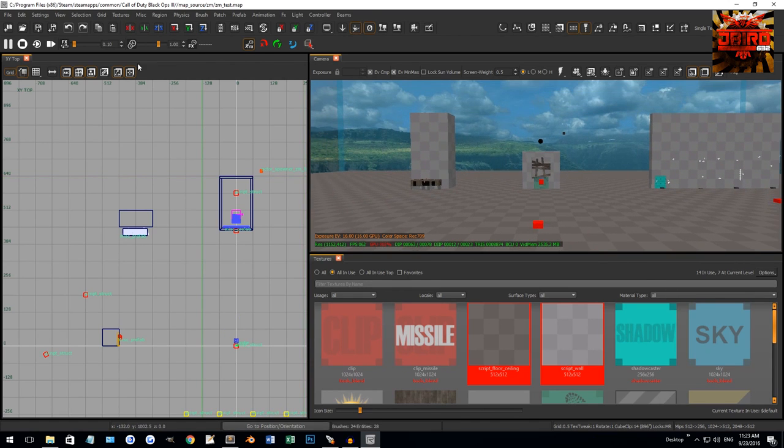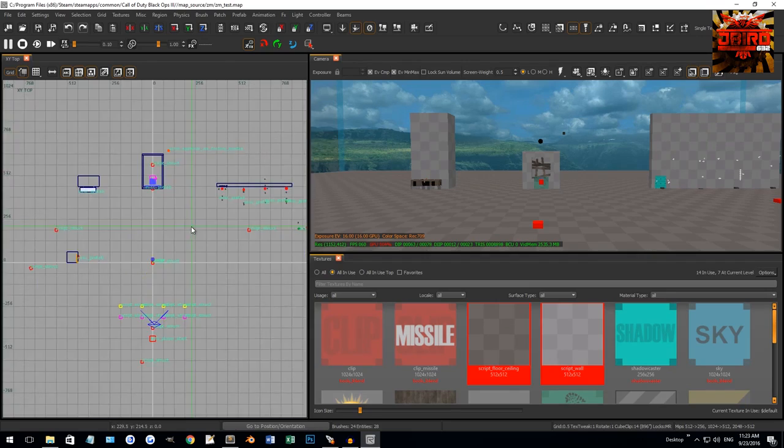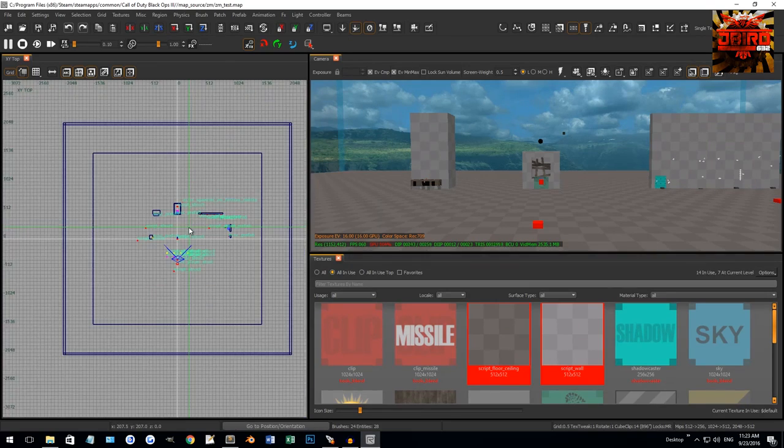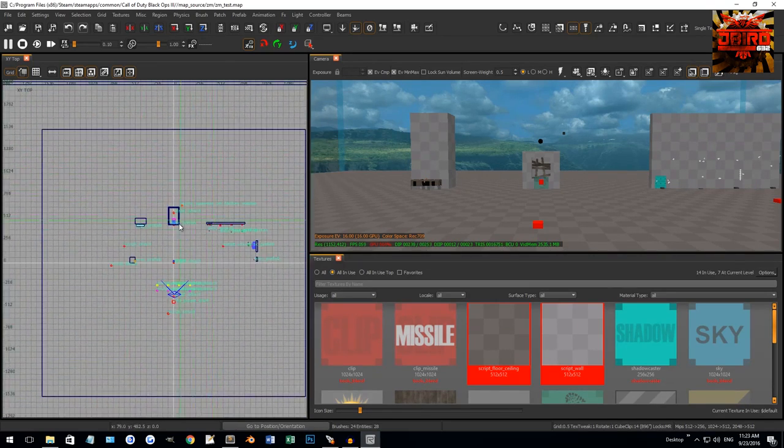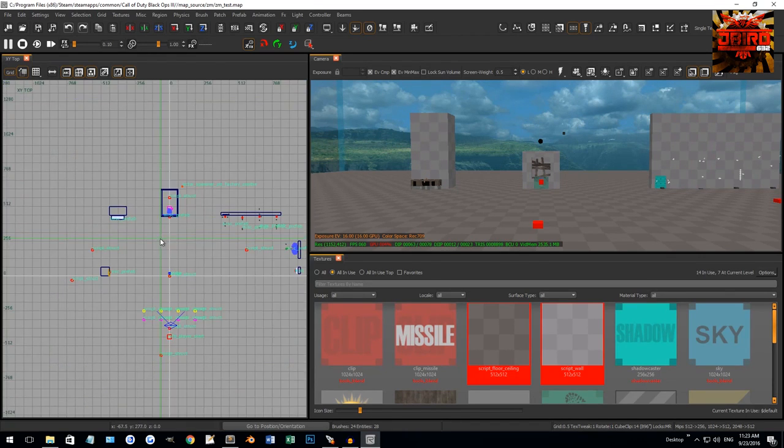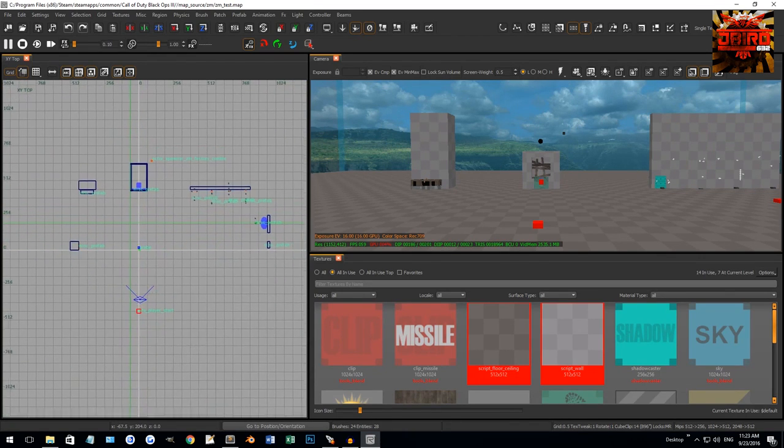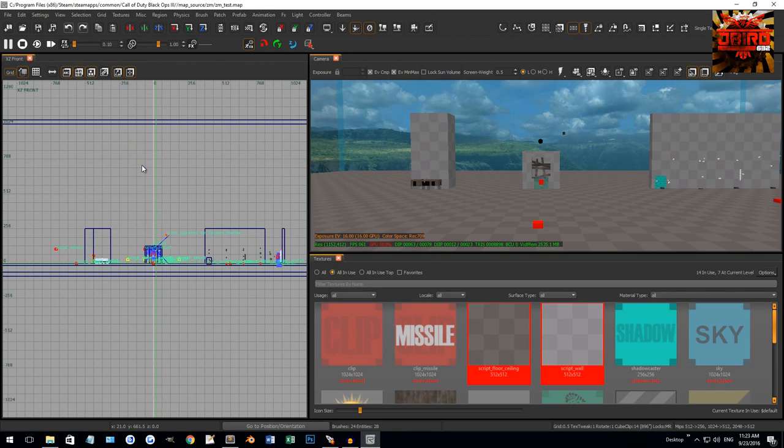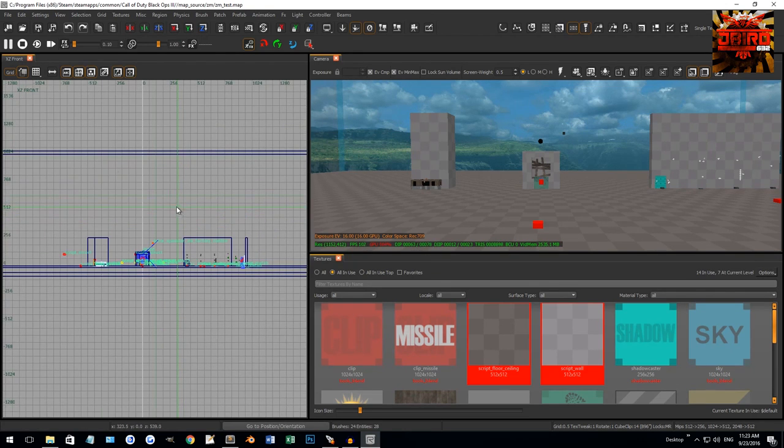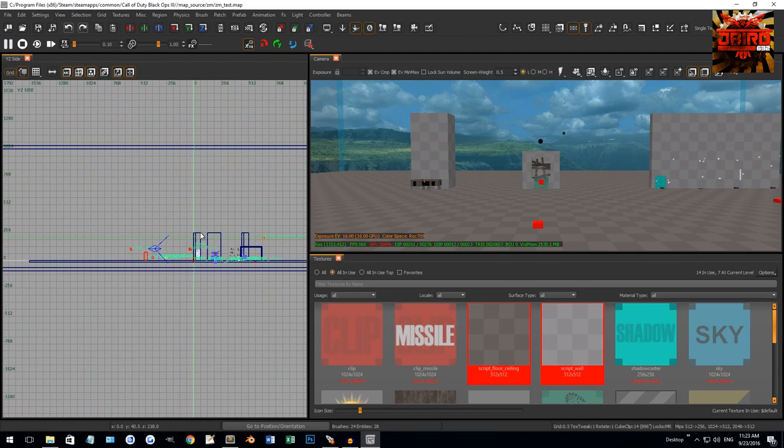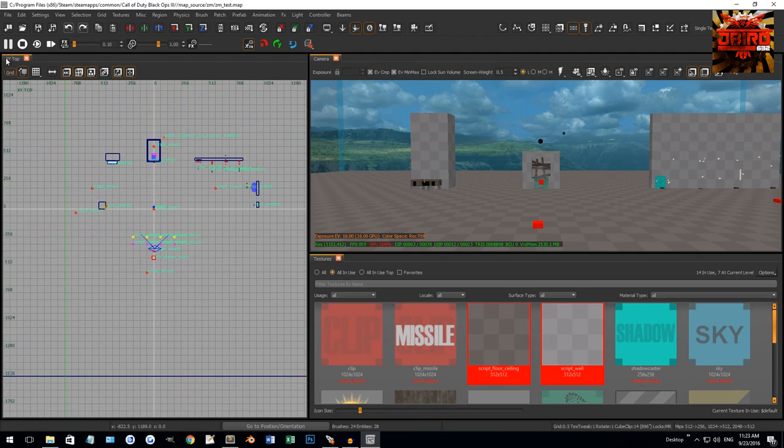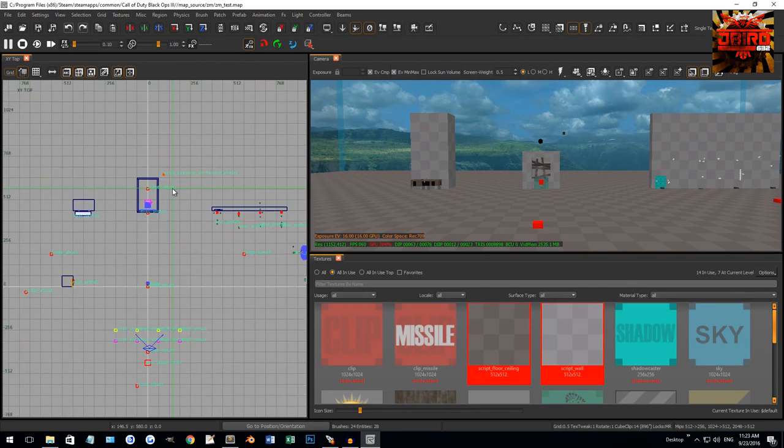So we'll start off with the top-down window here. I can scroll in and out to zoom, I can right-click and drag to move the camera, and then I will also have multiple views. So I have the top view, I can control tab, and now I'm on a side view, XZ front, control tab again, YZ side, so it's another side view. And then I'm back to the top view if I do it one more time.